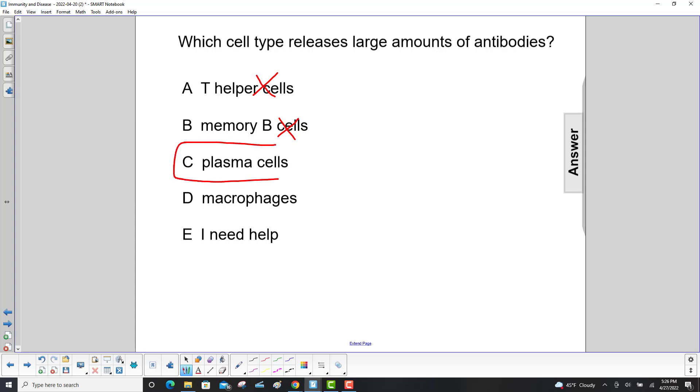Plasma cells is it. And macrophages engulf antigen, so that's not it either. So our answer here is C.